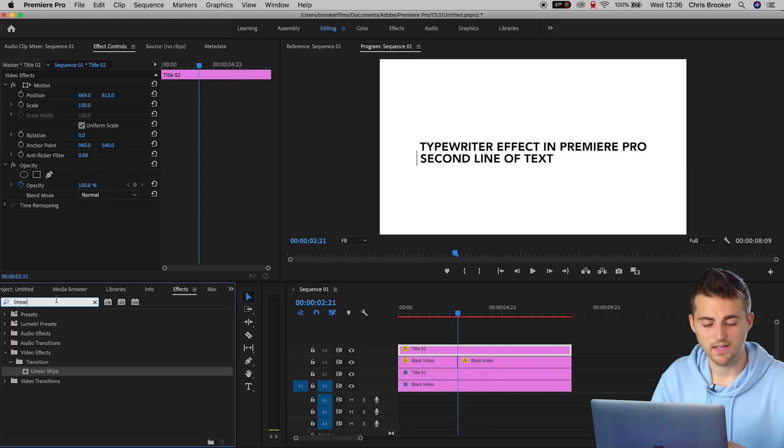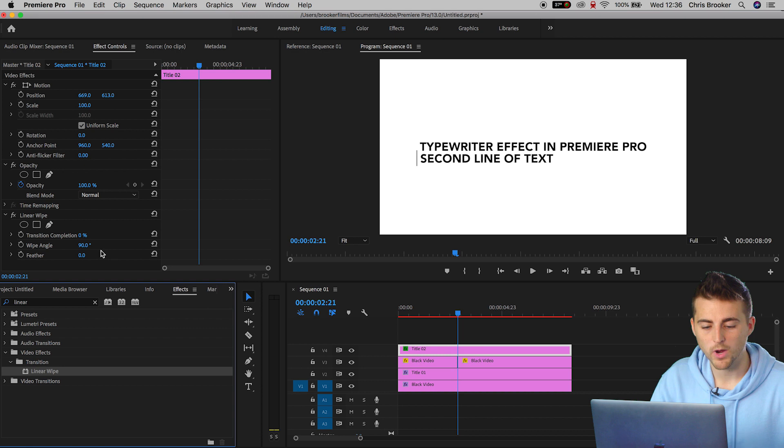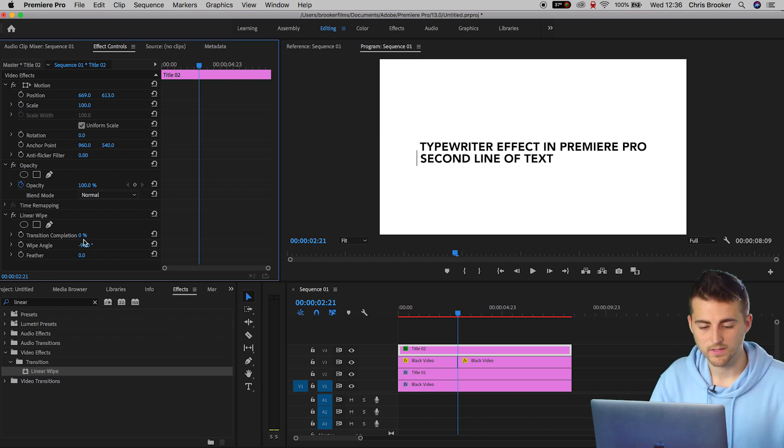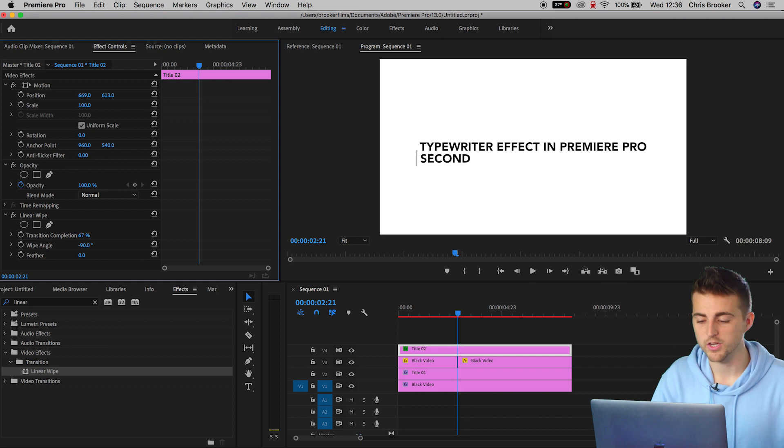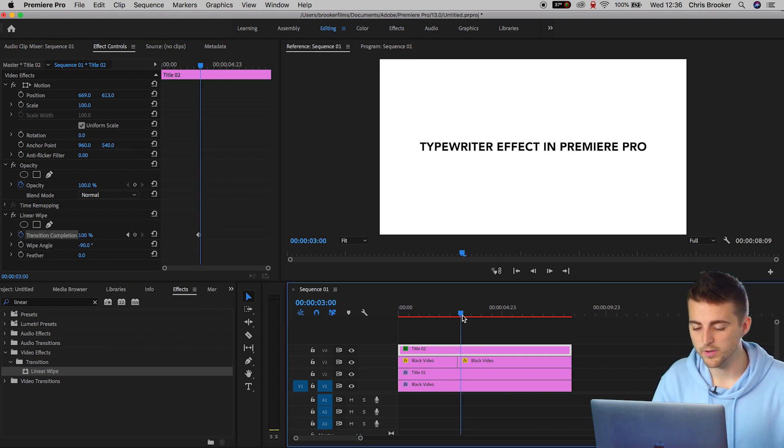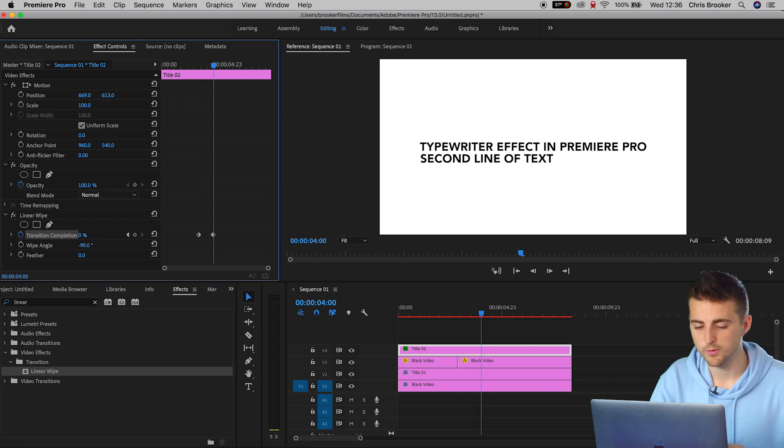We'll go ahead and create the animation of the second line of text. We'll go into effects, linear wipe. We'll change the wipe angle to negative 90. We'll pull the transition completion all the way up to 100%, create a brand new keyframe and we'll go over maybe one second and pull this all the way down to zero.